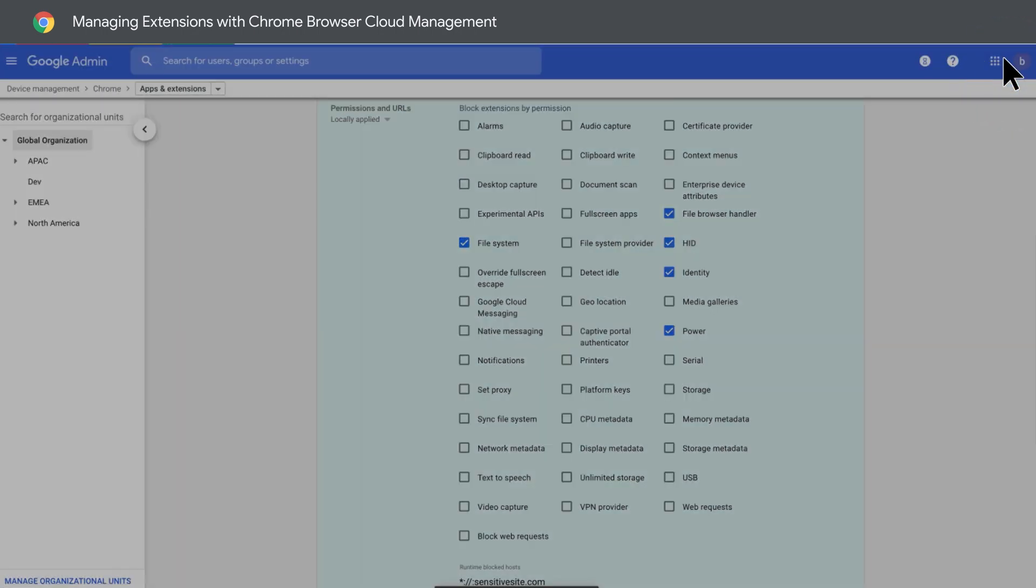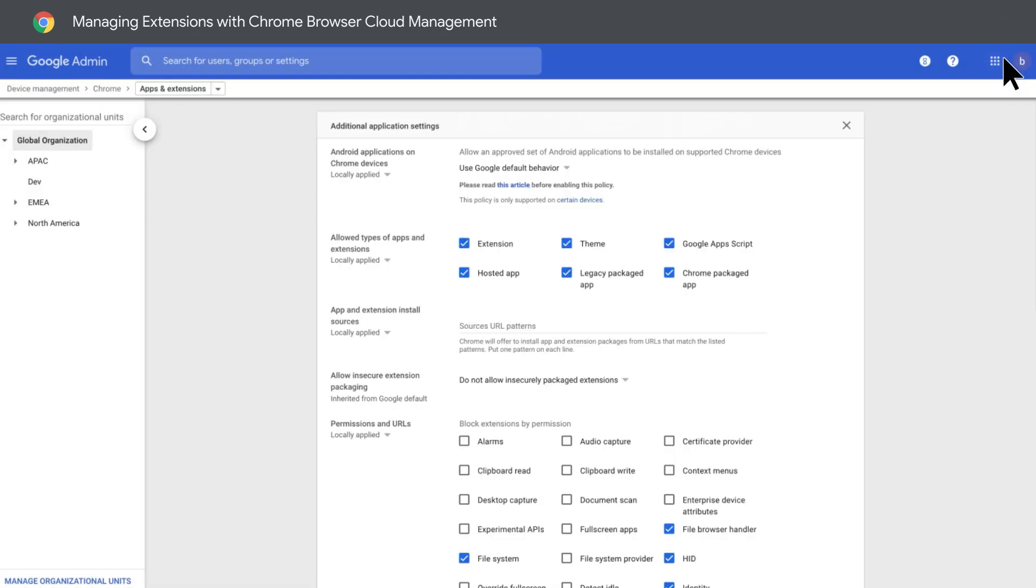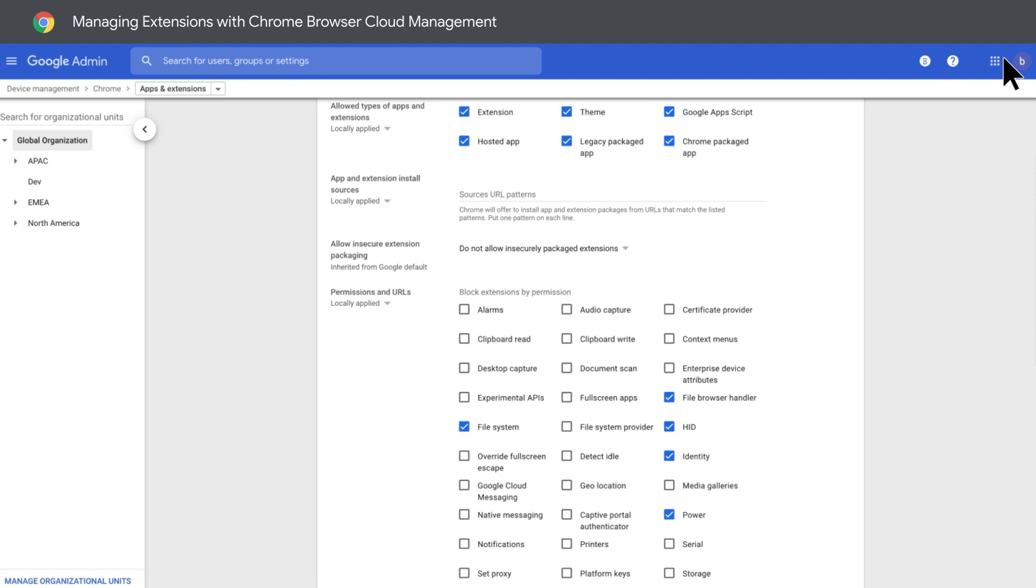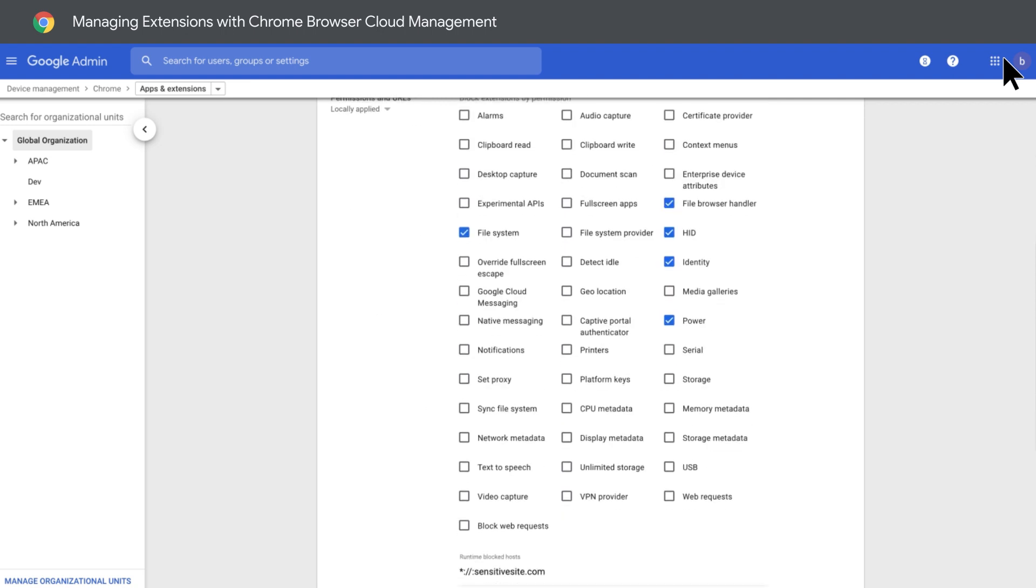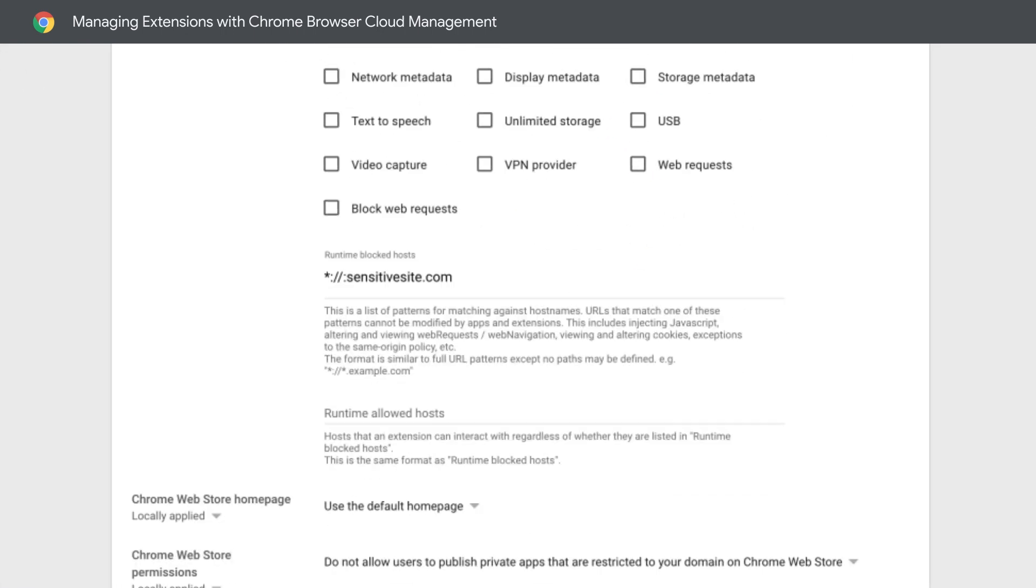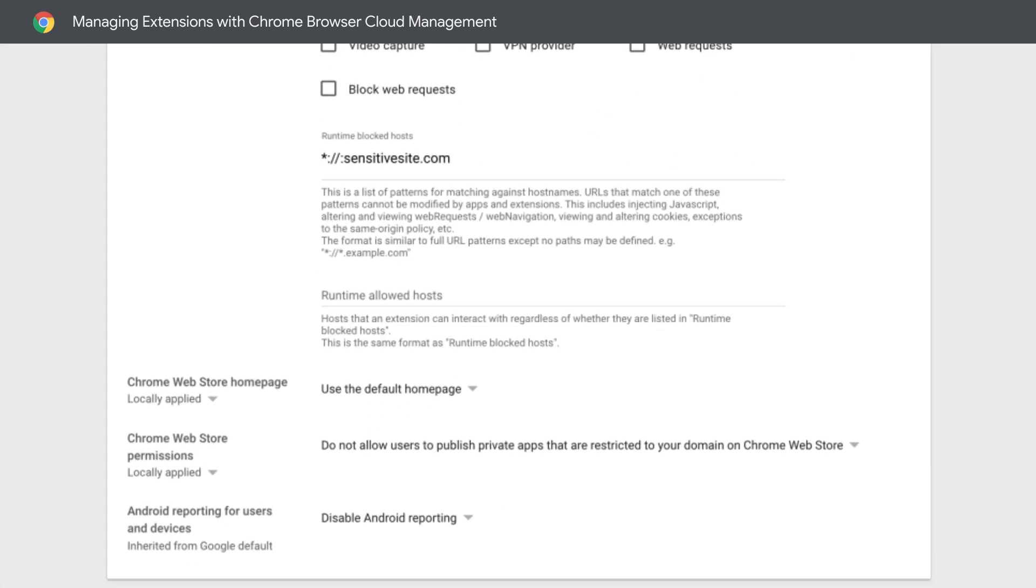And, say you want to prevent extensions from running on your most sensitive websites. Use the Block by Runtime Host setting. This will allow extensions to work on all sites, except for the ones you want to apply specific protections.